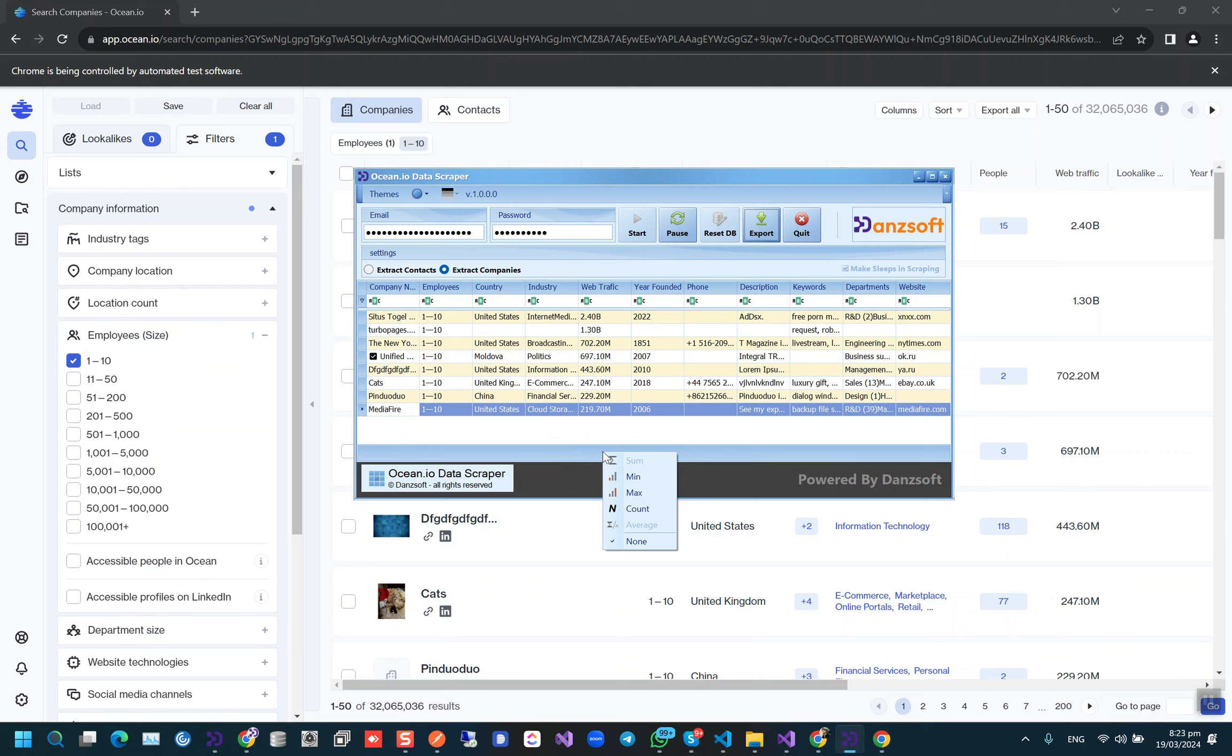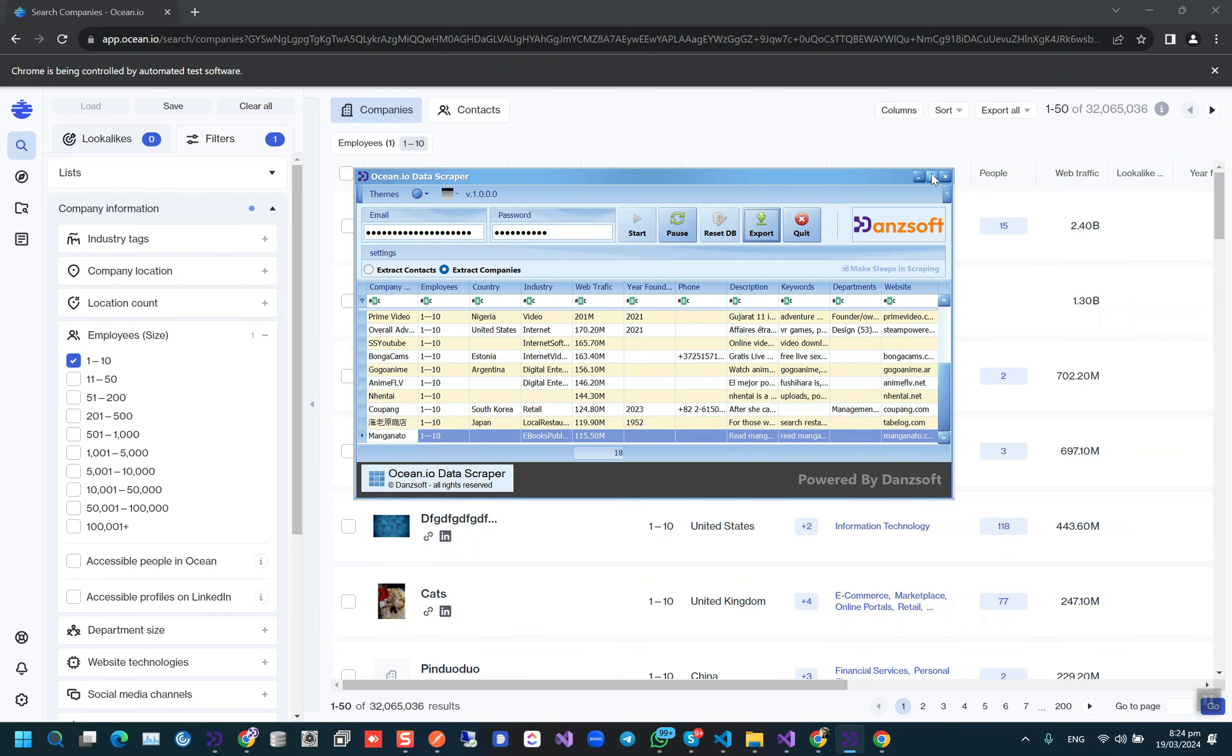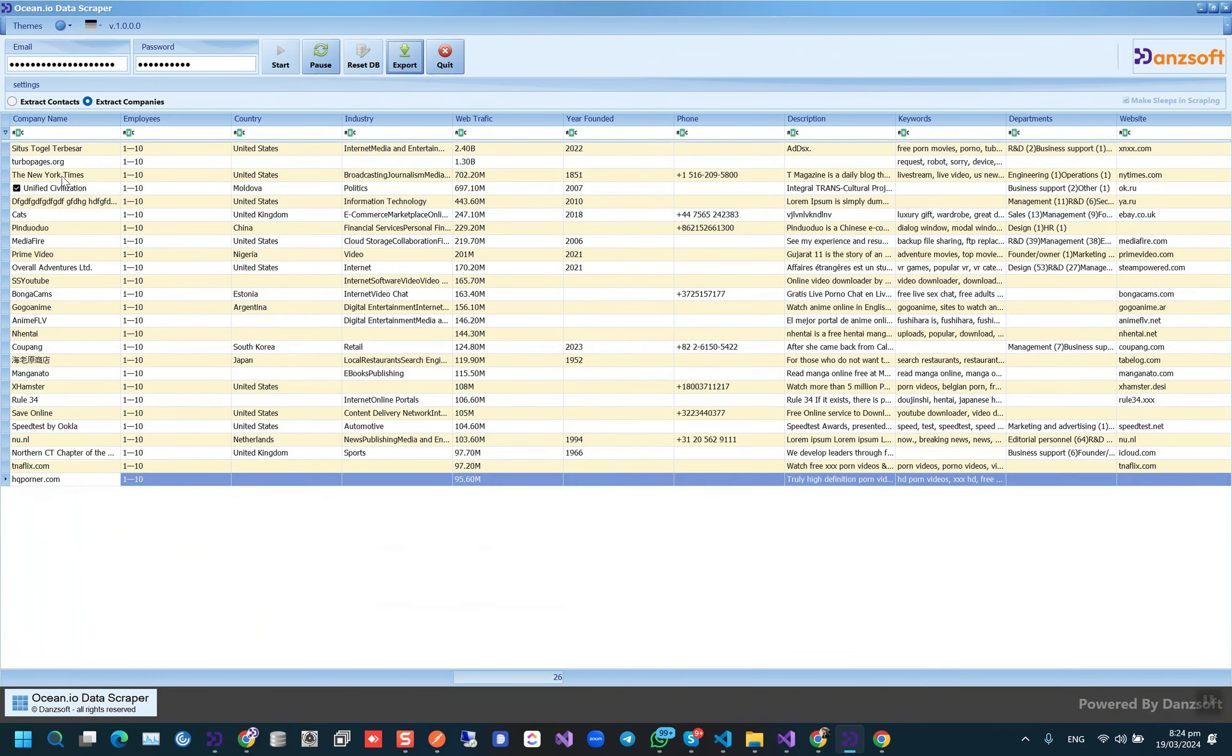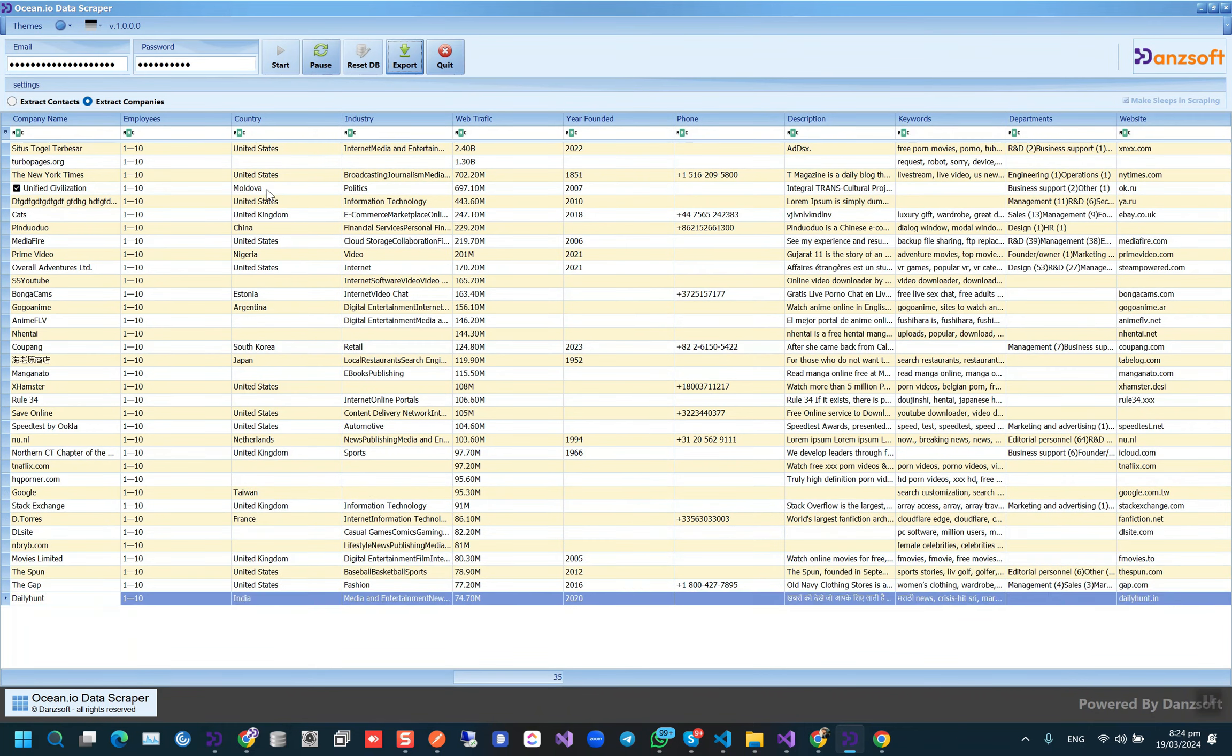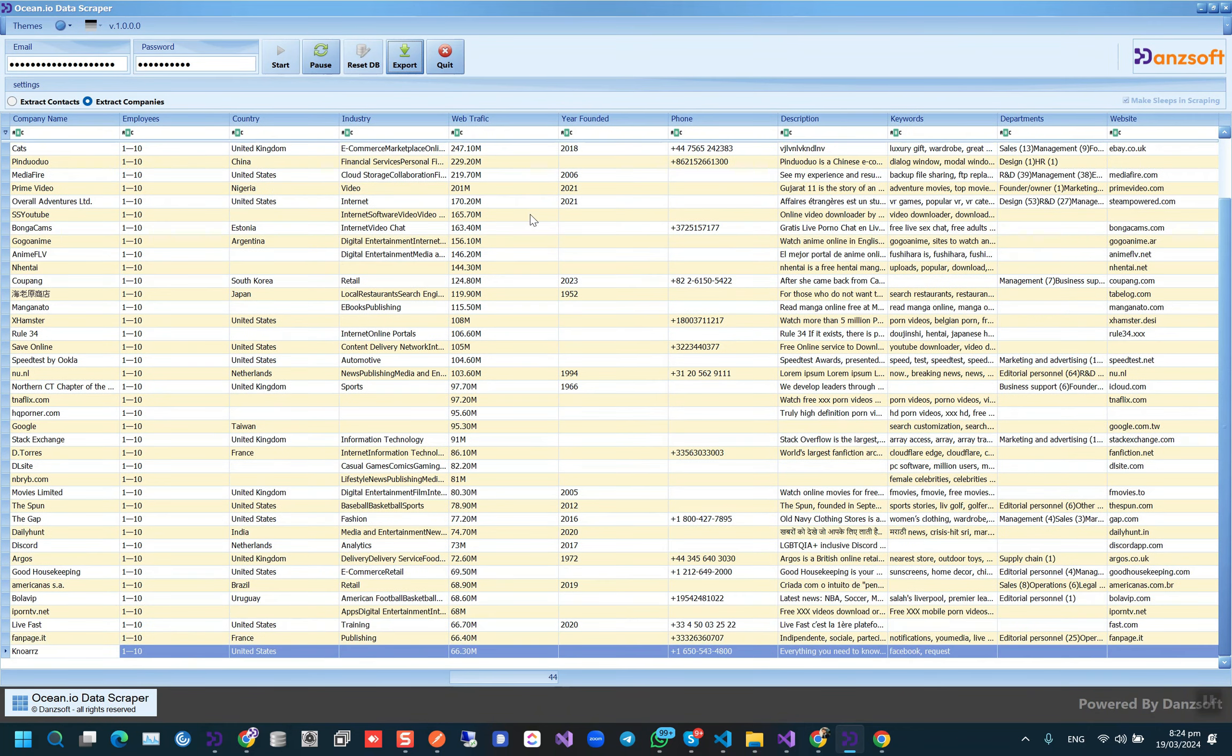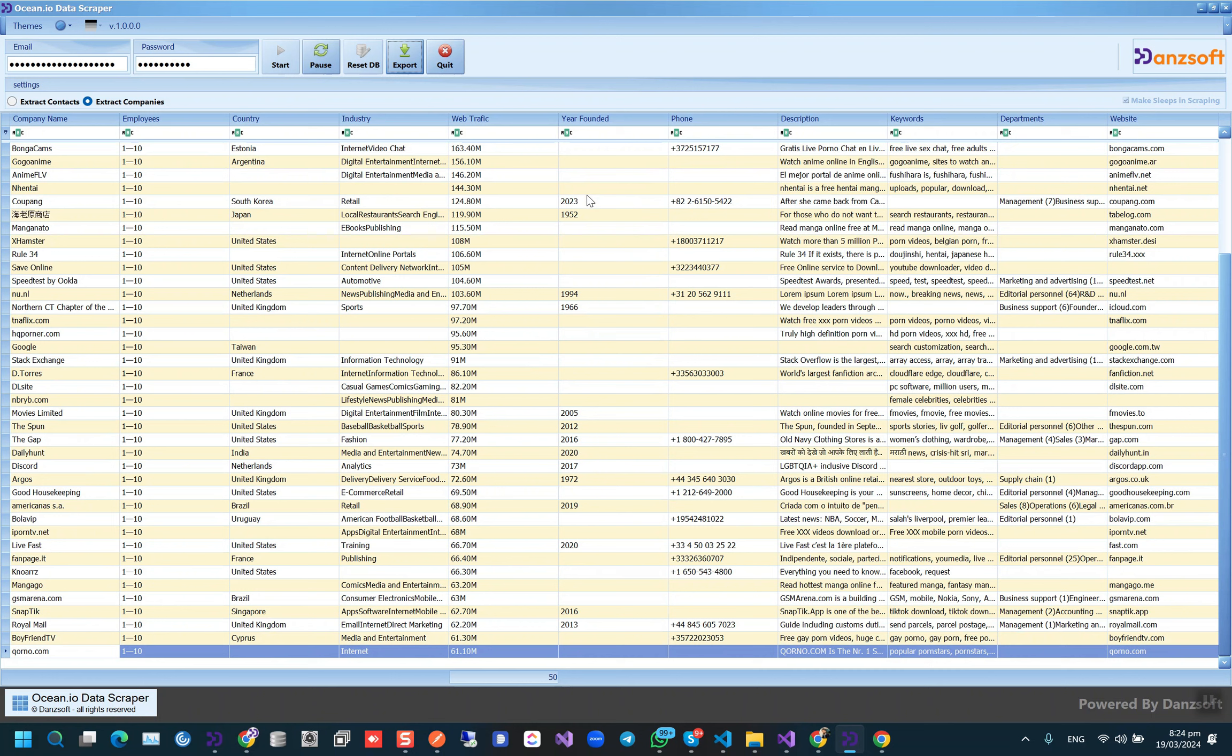Okay, so now we can see the company names here, employees, country, industry, web traffic, year founded of the company, company phone number, description, keywords, department, and company website.